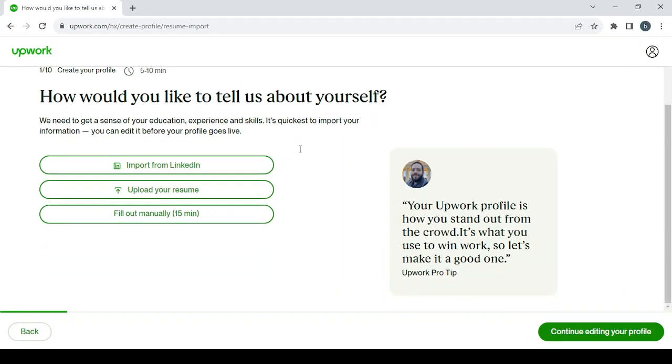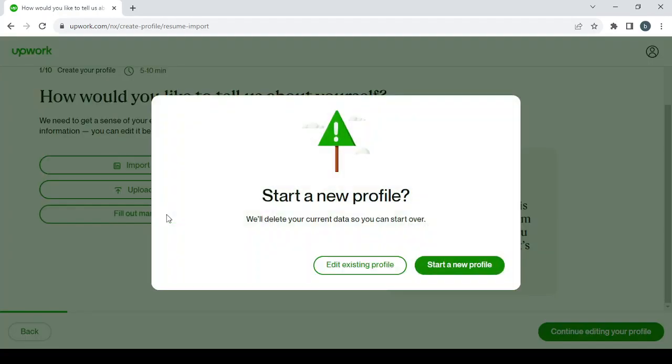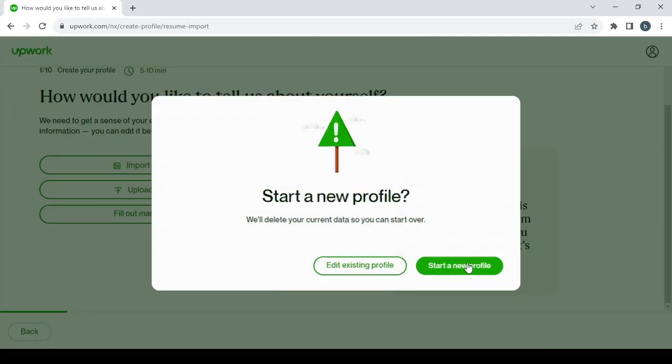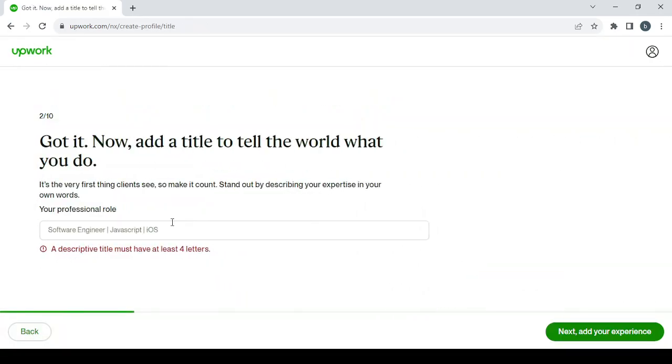So here you have three options to tell people about you: either you import your resume from LinkedIn, or you upload your resume from your desktop if you have it in a PDF file, or you fill it out manually. It will take less than 15 minutes. Let's fill it out manually. Start a new profile, and here you enter your skill.